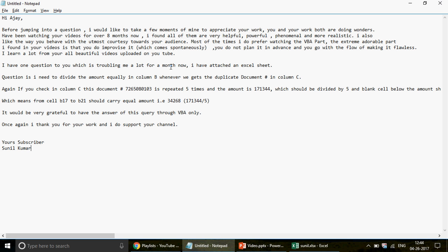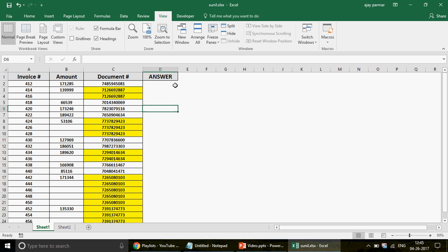Sunil continues: 'I have one question which has been troubling me for a month. I have attached an Excel sheet. I need to divide the amount equally in column B wherever there are duplicate document numbers.' He would be grateful for the answer via VBA too, but this time I'm going to show how to do it in Excel using SUMIF, COUNTIF and IF combined into one complex formula.